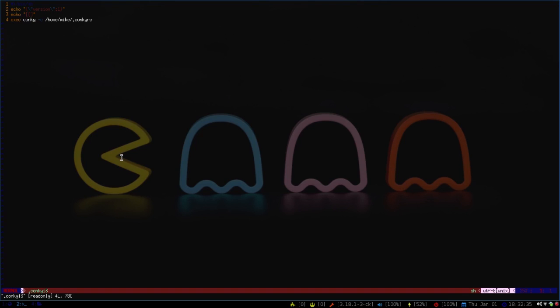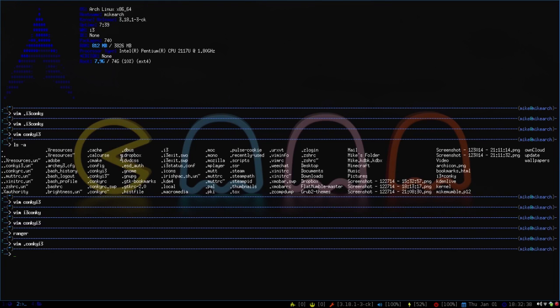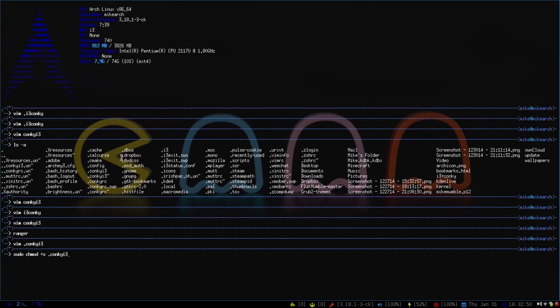So to do that, for those who don't know, if you just do sudo chmod plus x and then conky.i3, or whatever you call it, that will chmod and make it executable.